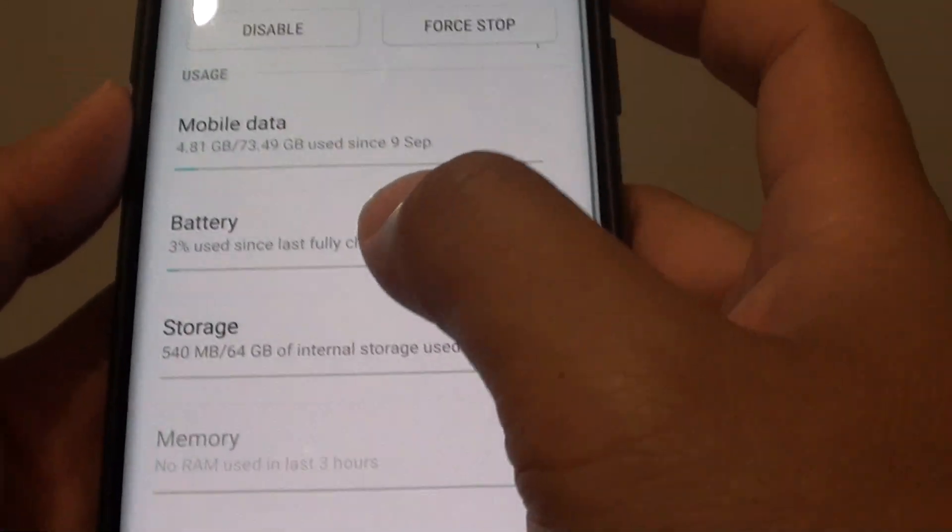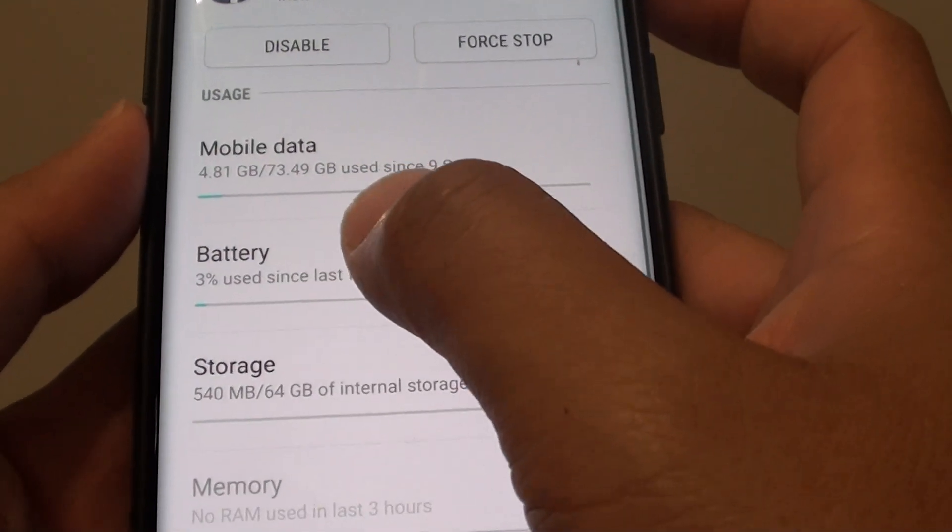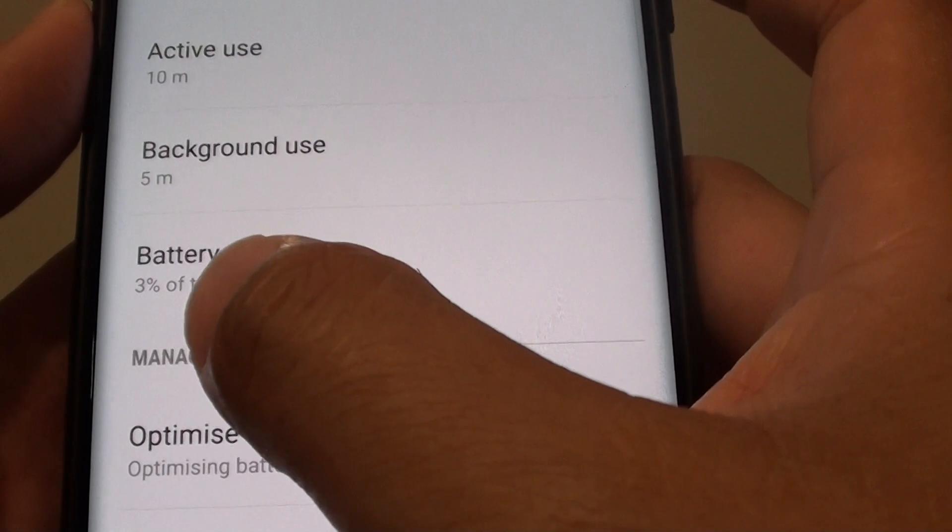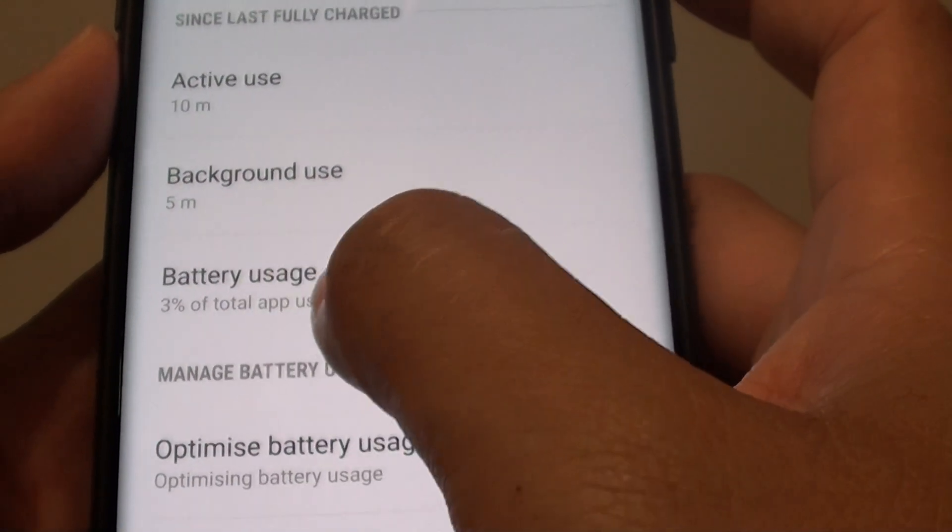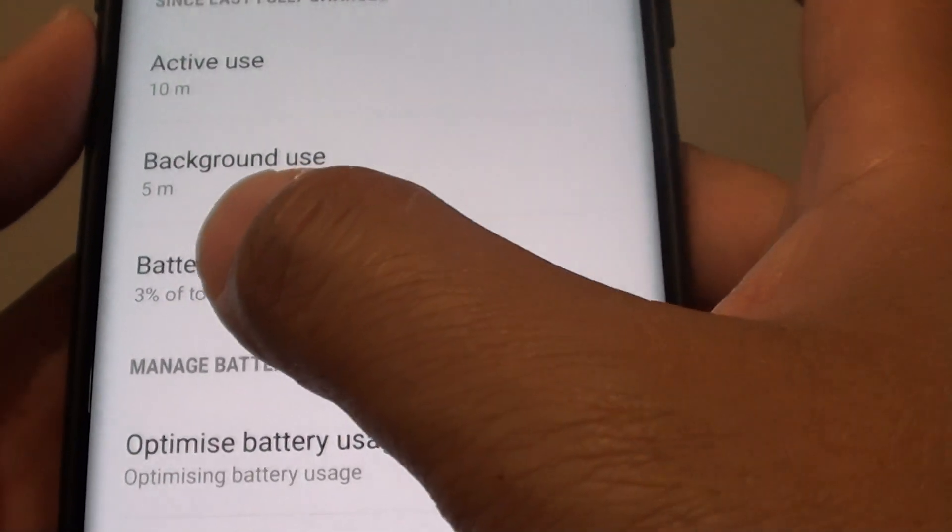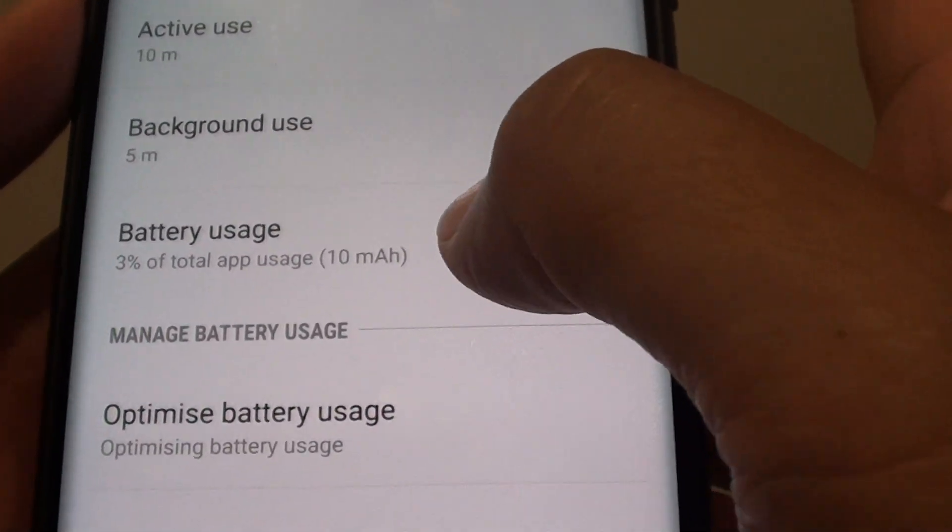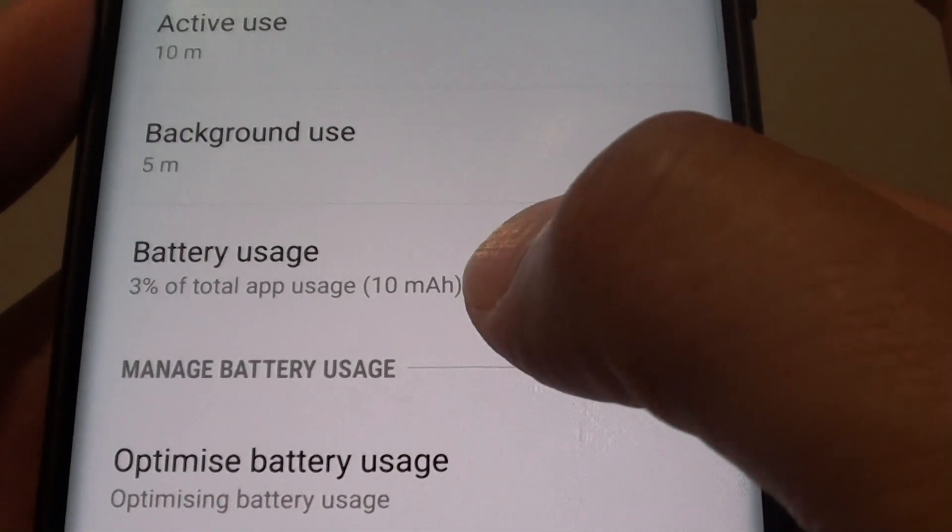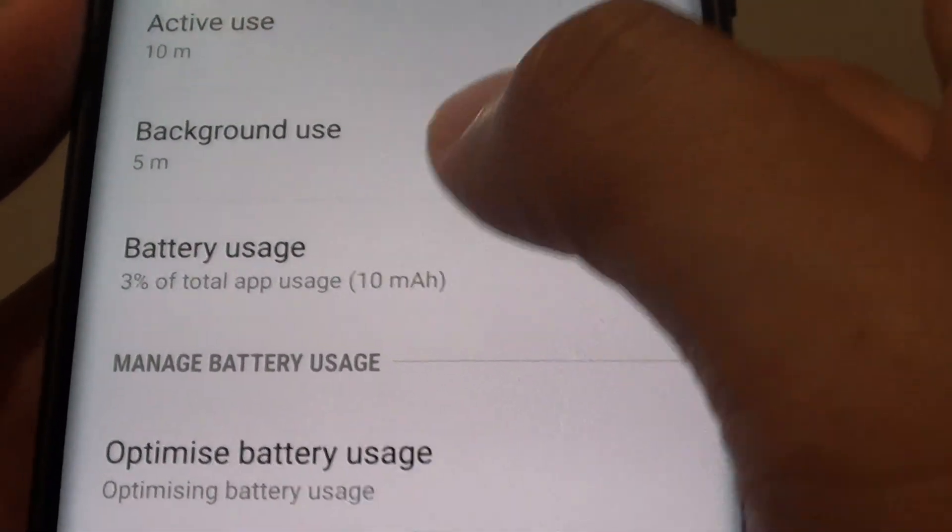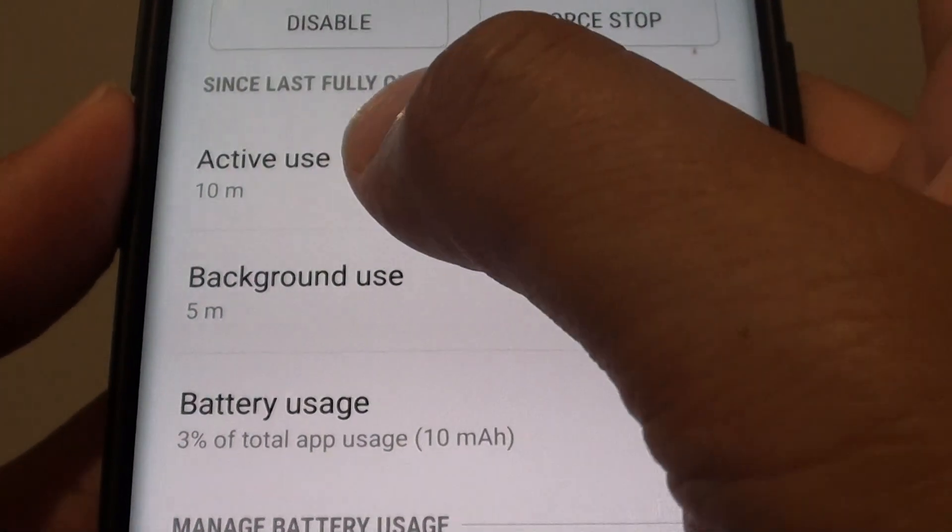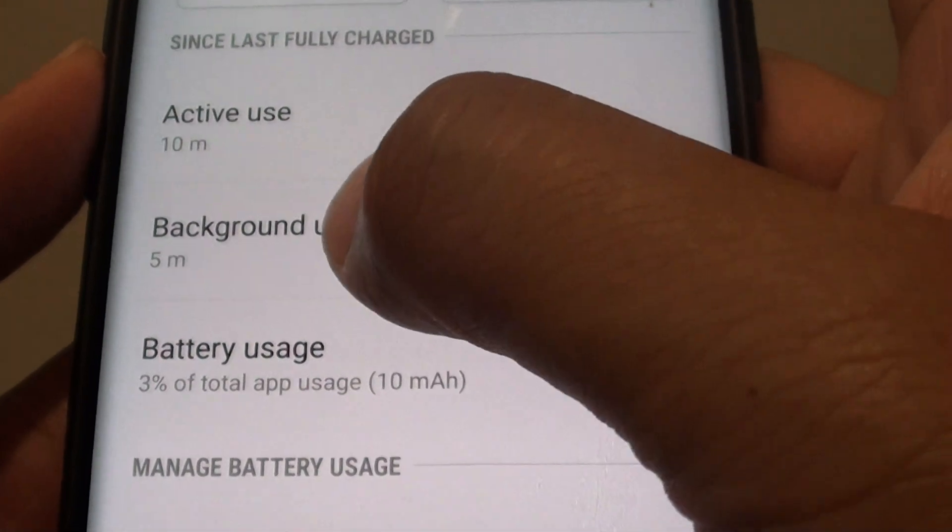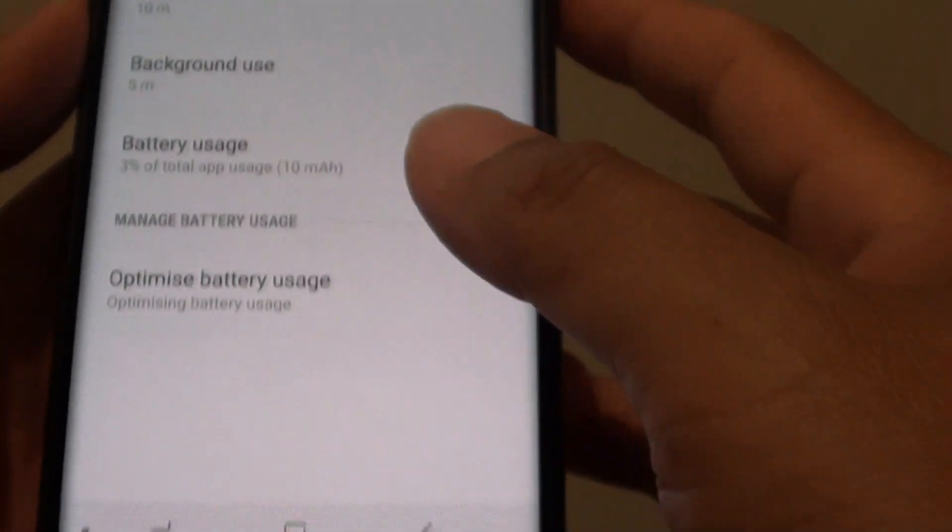Then here tap on battery. You can see here, I have 3% of this app usage, so 3% of total app usage. And that costs 10 milliamp-hours already. And I have an active of 10 minutes use and background use is 5 minutes.